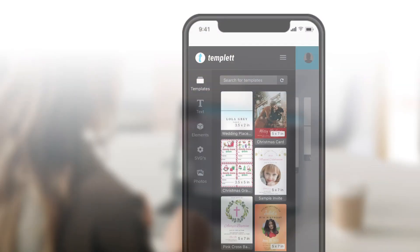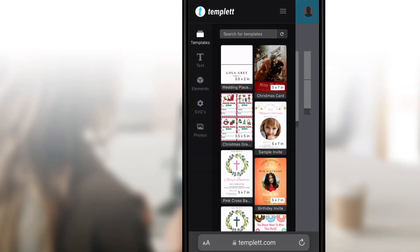Welcome to Template! Hi, I'm Kim. I'm going to give you a brief overview of the design area so you can get started editing your purchase template on your mobile device.